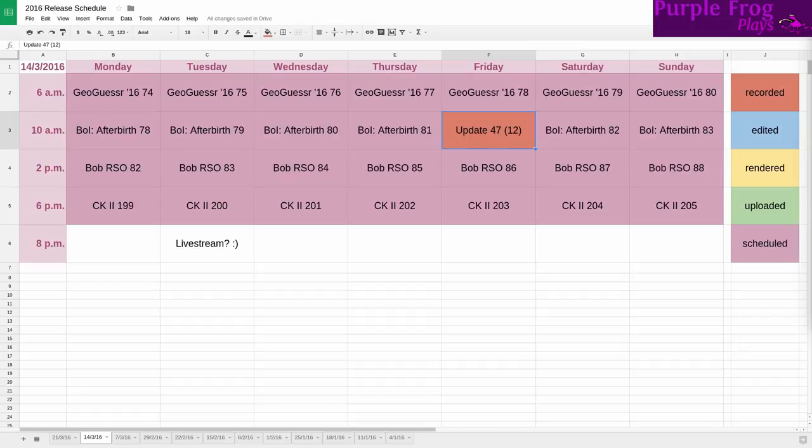Greetings all, Frog here. It's time for the Friday update from The Pond for the 18th of March 2016. It is definitely Friday the 18th as I record this, but that's okay. I've been a busy, busy frog.